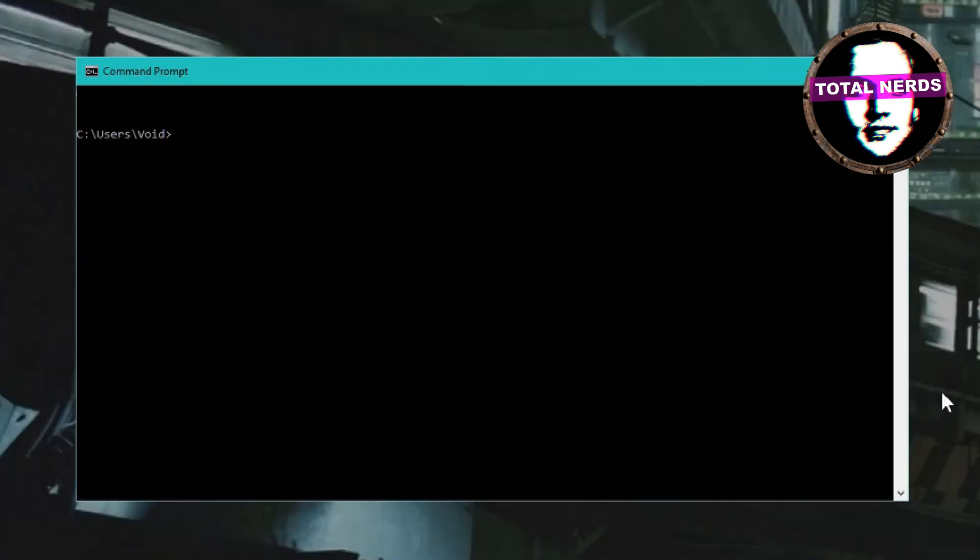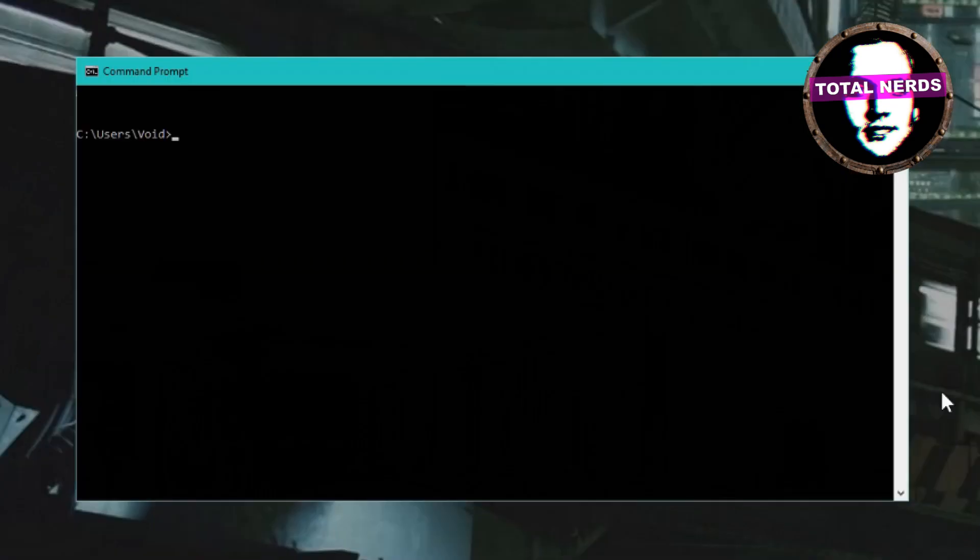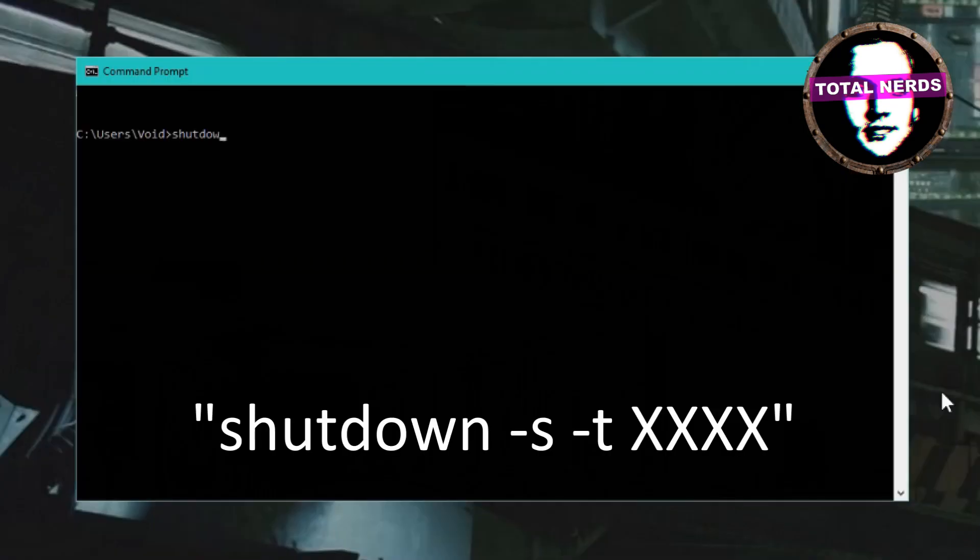Now what you want to write here is shutdown, then space dash s, space dash T, space. Now you need to write in the time after you want your computer to shut down.